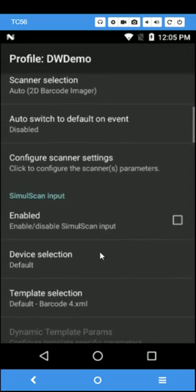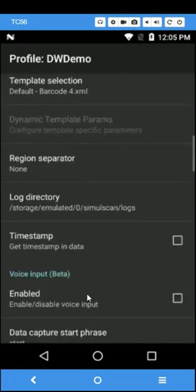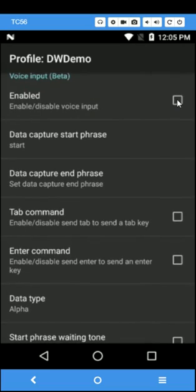Scroll down to the voice input section. Enable voice input.